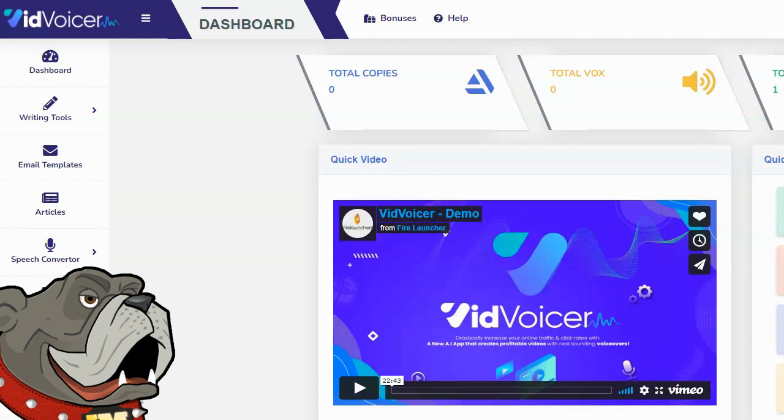What I want to do is show you the main functionality of the software, and then show you all the extras that they include for free with VidVoicer, because this thing really is jammed, packed, full of value.